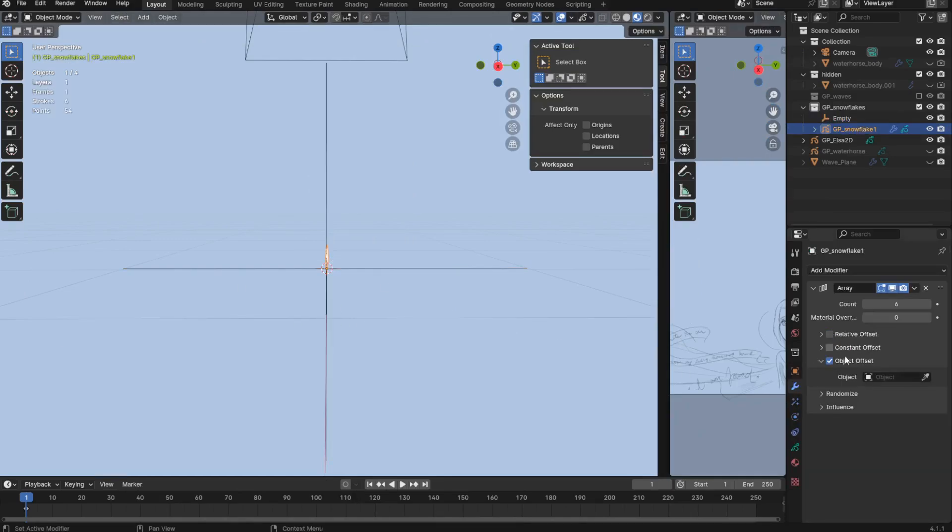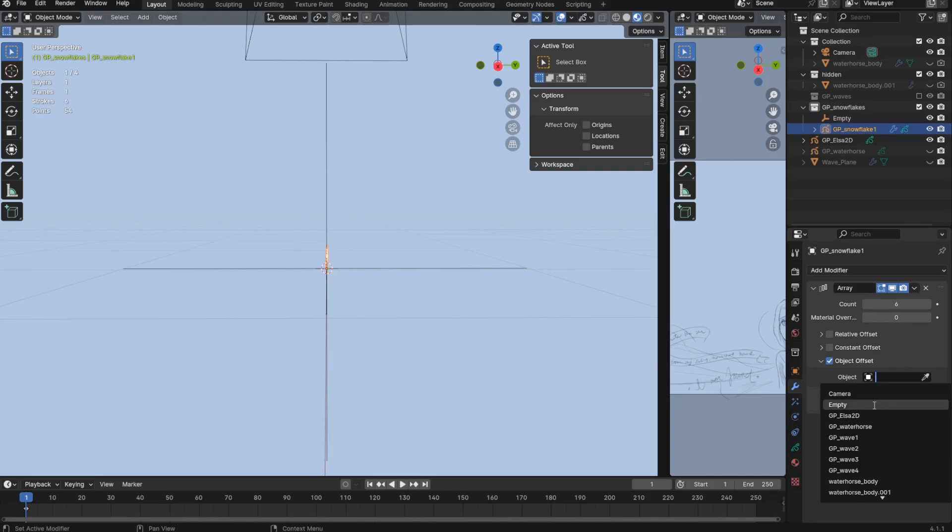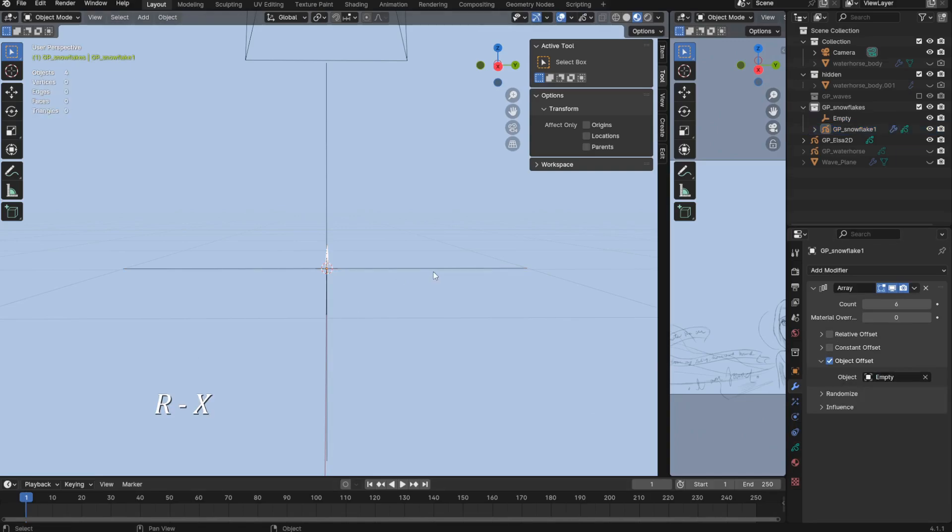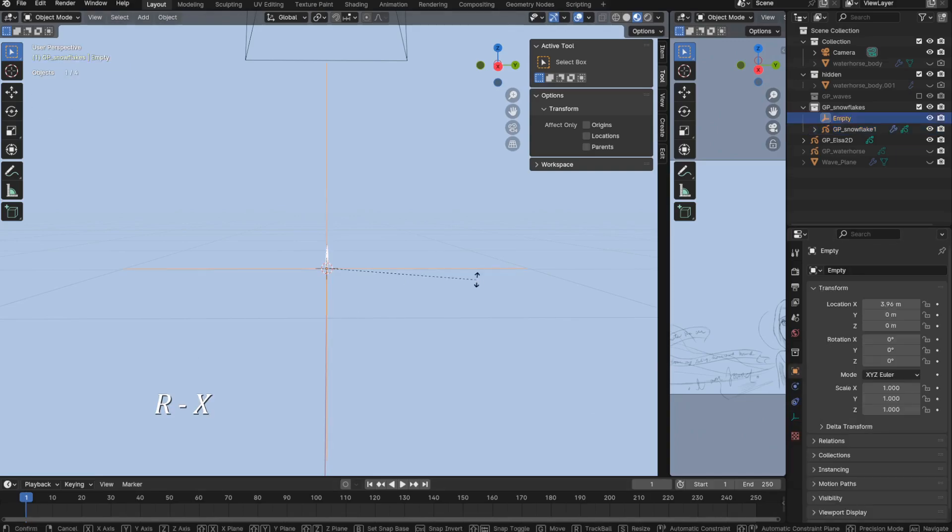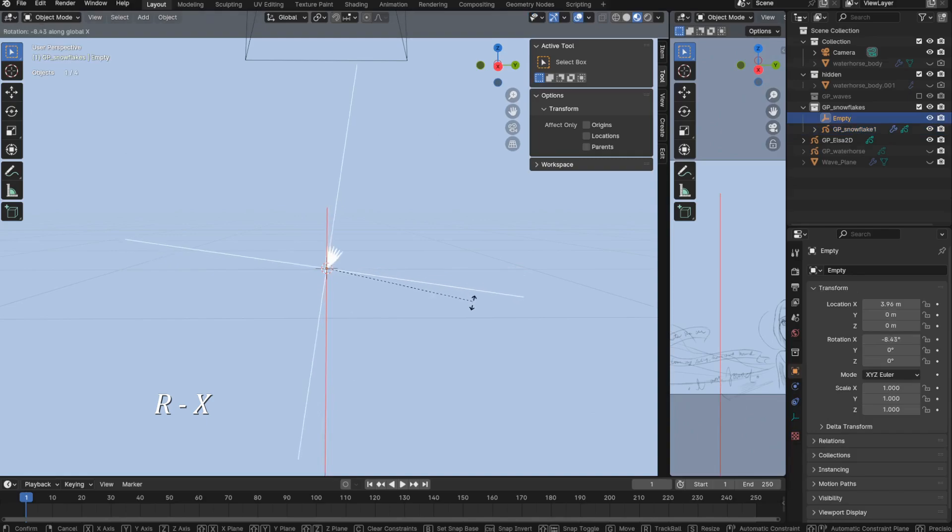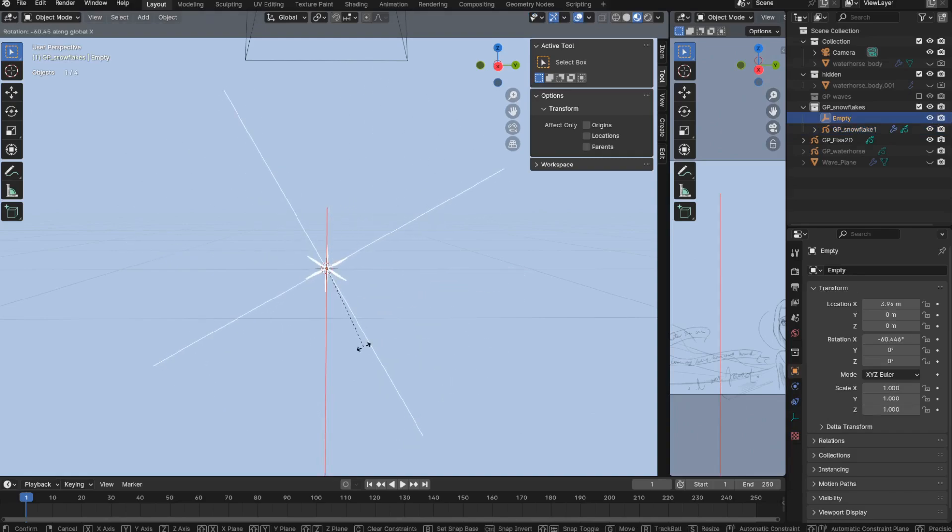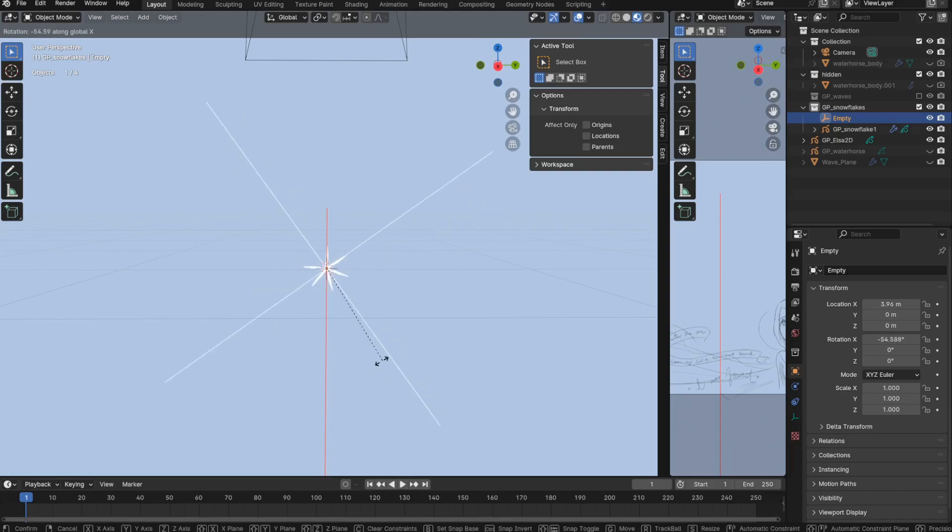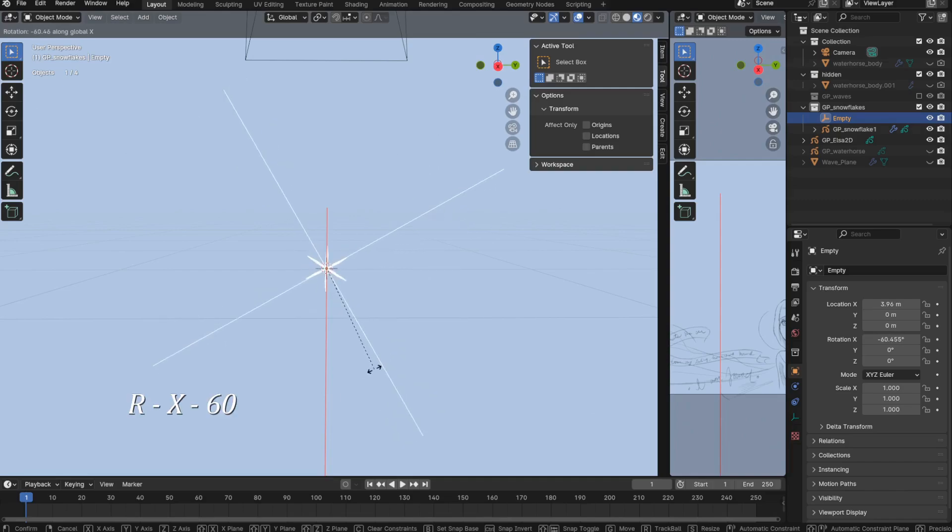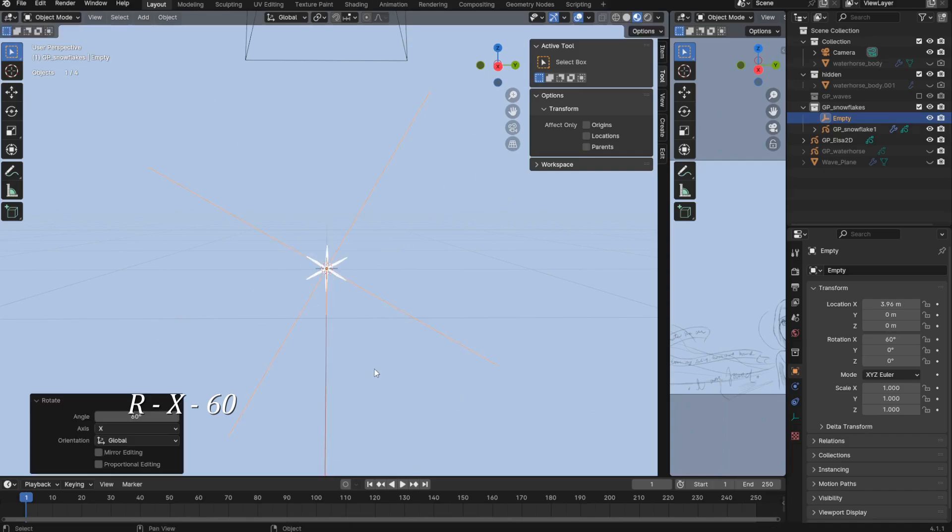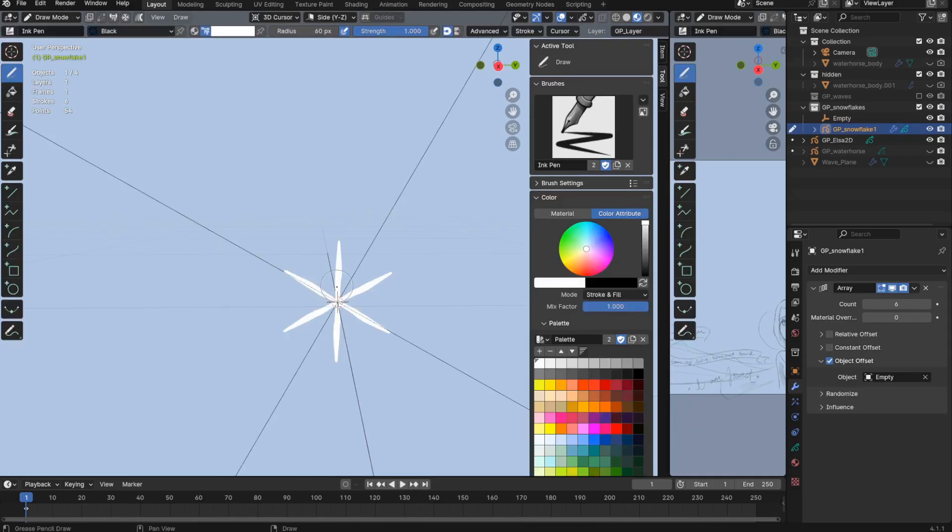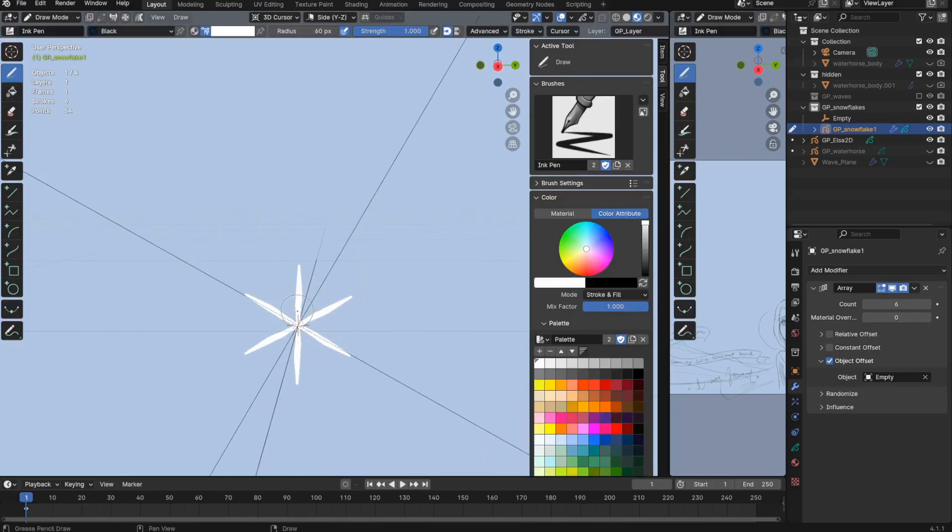And I want to select this empty as the target object. Then in object mode, I can rotate the empty along the x-axis. And so to get an even spread for these six arms, I want to rotate it 360 divided by 6. So that's 60 degrees. And beautiful! Okay, now I can just draw designs onto one of these arms, and that will affect all of the arms.